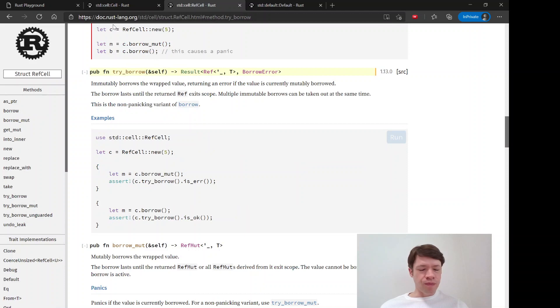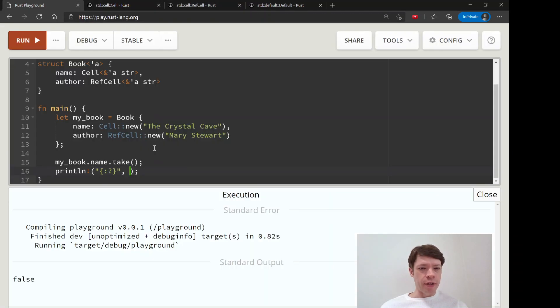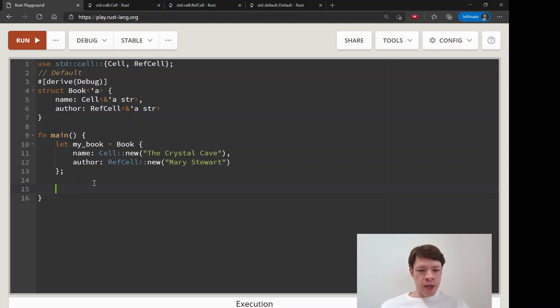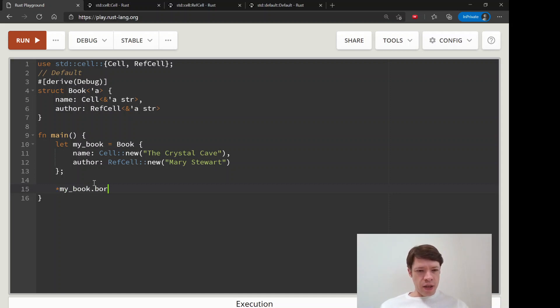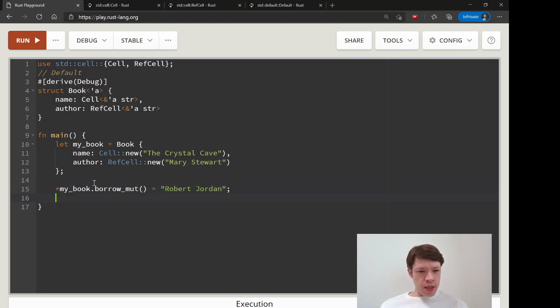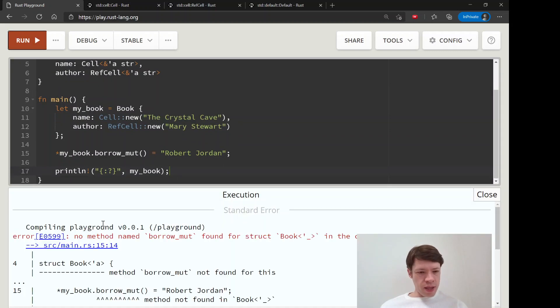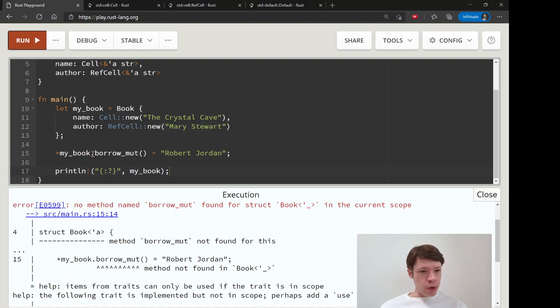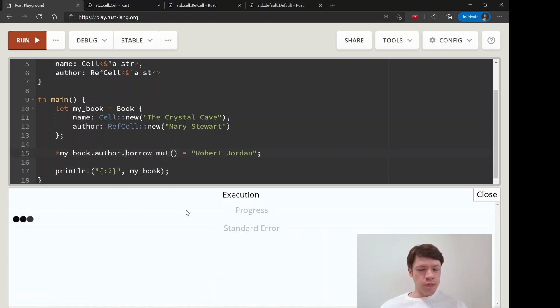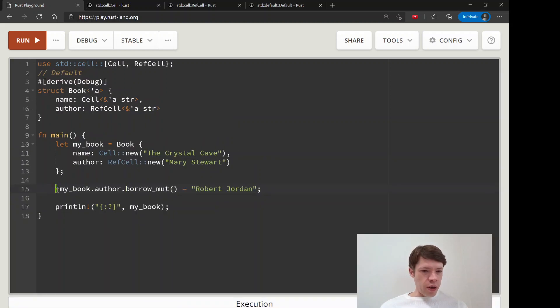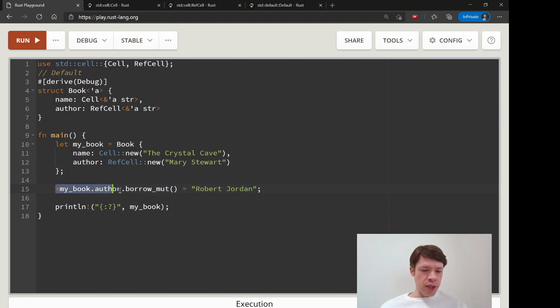The other thing is RefCell. I'm going to show you again because I don't want people to think that RefCell is scary. The easiest way to change author here is just to say my_book - it's going to be a reference, so we have a star - and then you do borrow_mut and equals, change it to Robert Jordan like that, and then you can print out my_book. You can see my_book.author.borrow_mut and you can see my_book now has a RefCell that contains a different value.